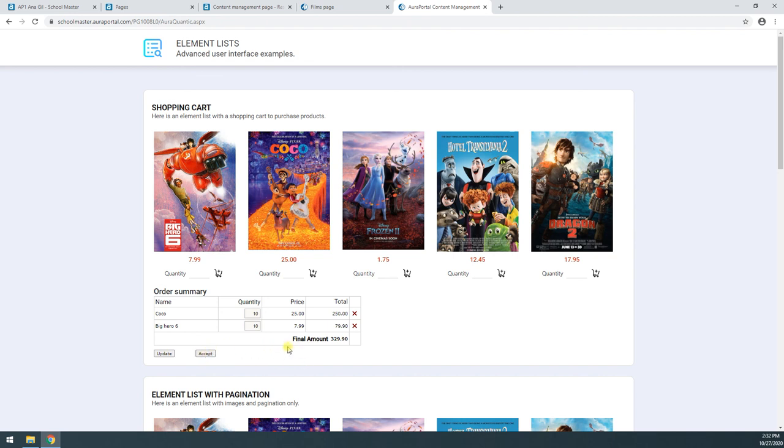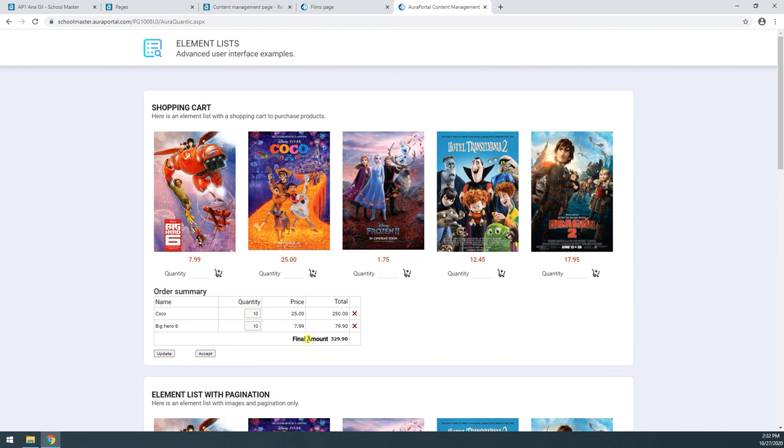And now all we have to do is click Accept, go through the payment gateway. And once the payment gateway has been passed successfully, a process is triggered with all of this data transferred to that process. It would take us a bit more time to configure and show all of the settings for this shopping cart. So this is something we can see in the documentation and in some other course.